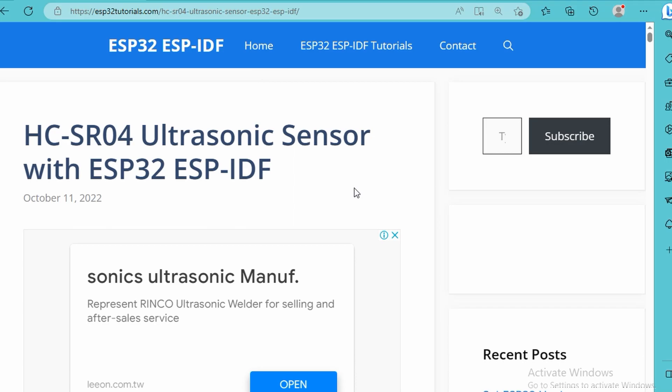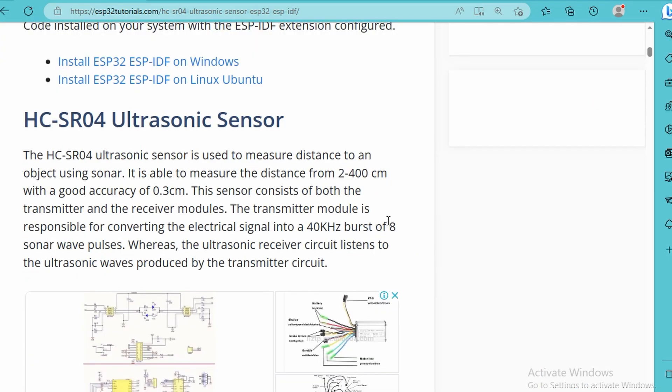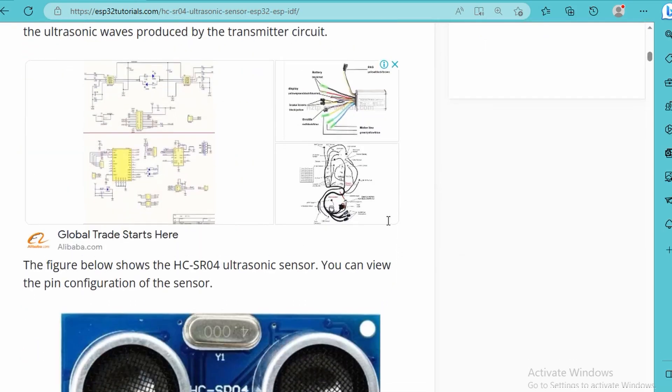Under ESP32tutorials.com, this is quite a good website because it provides all the ESP-IDF stuff which you can go through. Here we'll learn how to interface HC-SR04 ultrasonic sensor with ESP32 using ESP-IDF. You can see this is the HC-SR04.